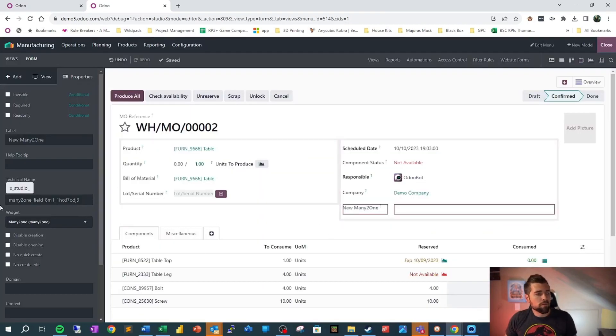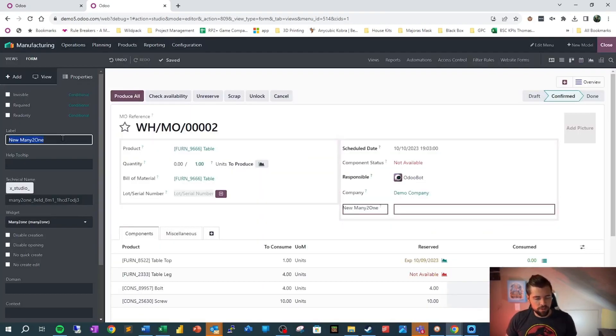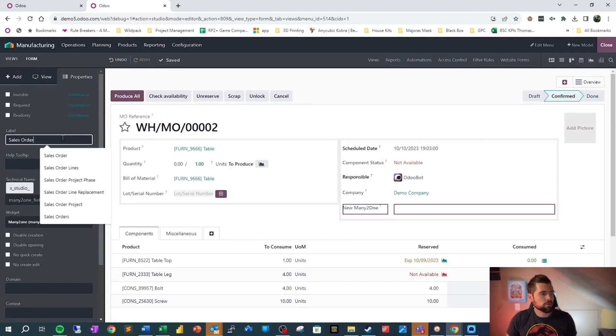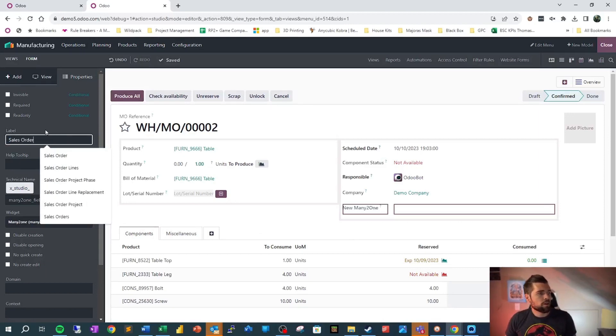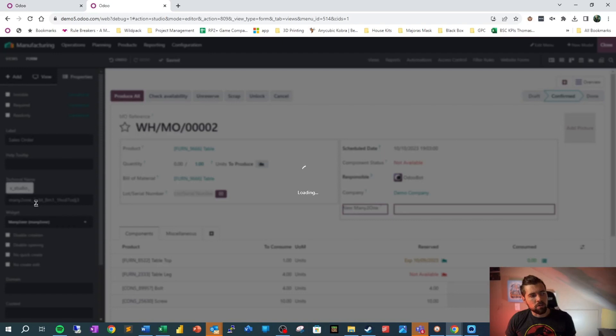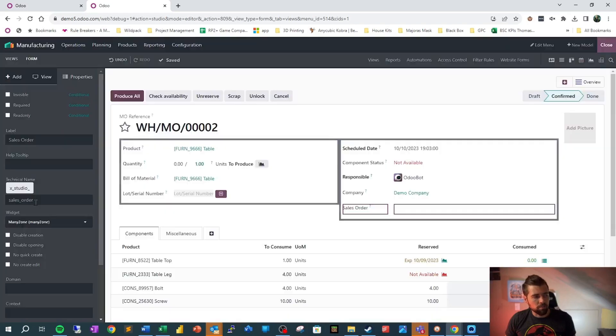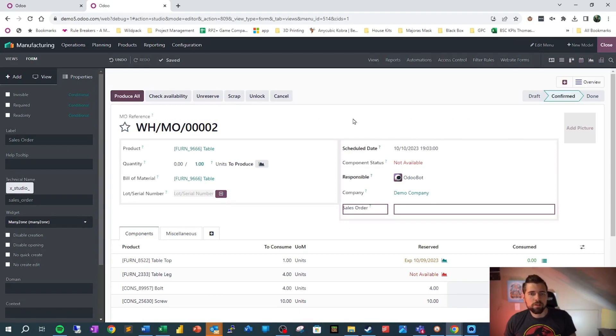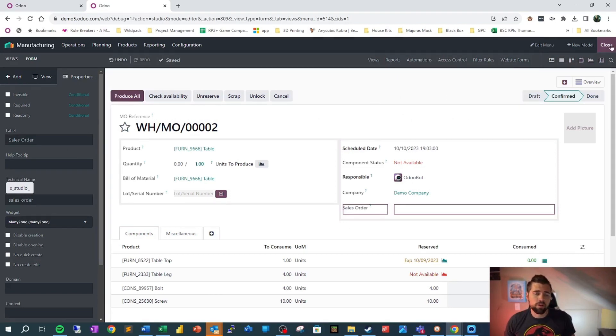Now, of course, we need to name this properly. So we're going to go ahead and type sales order. Odoo being nifty like it is, will go ahead and make sure that our technical name changes in relation so that we keep it nice and clean.